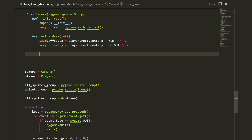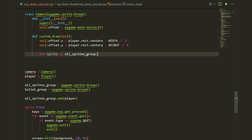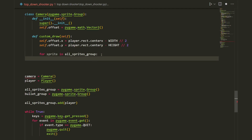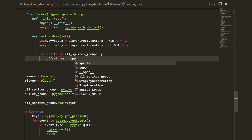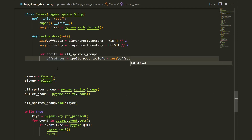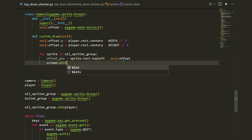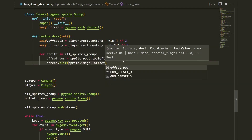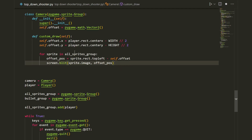Now we apply this offset to all objects in our game by looping through them: for sprite in all_sprites_group. Every sprite is going to be at a different position so we create an offset position variable: offset_pos equals sprite.rect.topleft minus self.offset. Then we blit each sprite at that position: screen.blit(sprite.image, offset_pos).